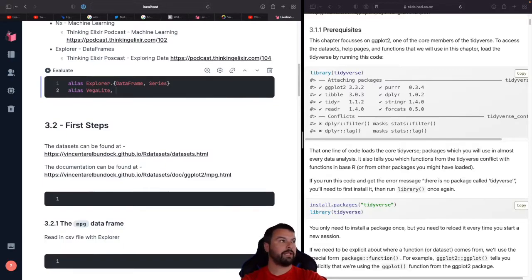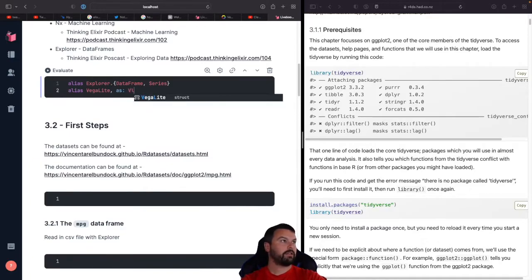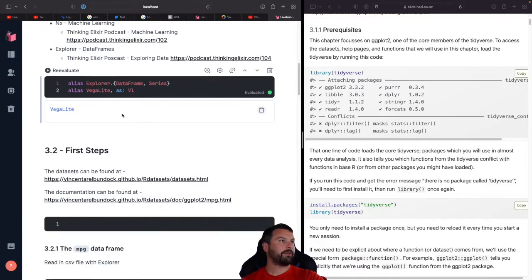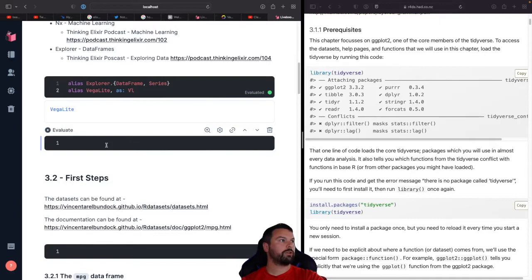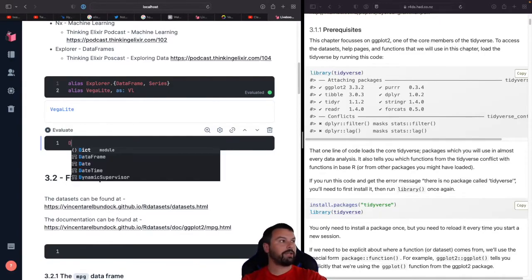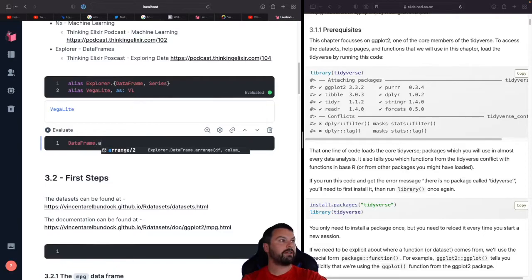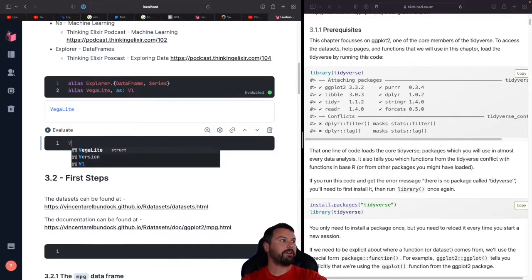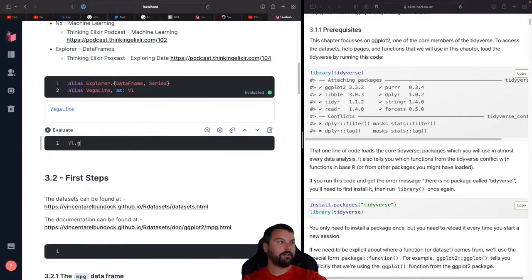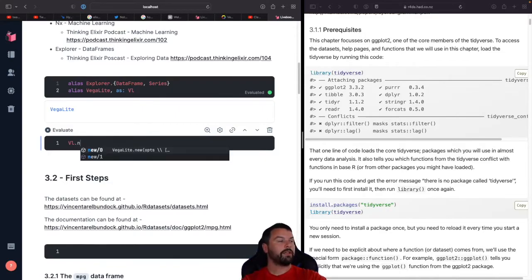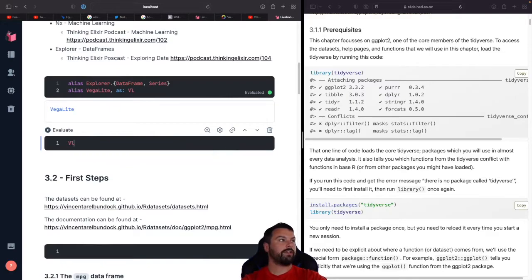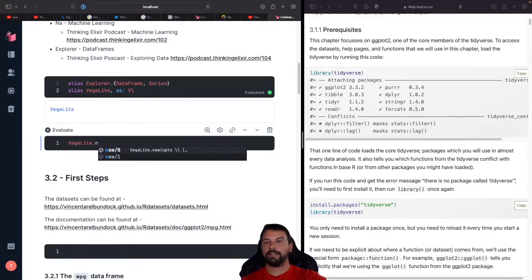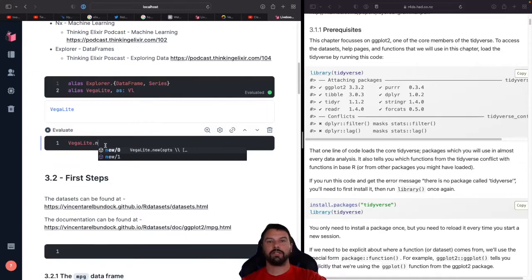And so then let's go alias. We want to alias the Vega light. So instead of typing this out all the time, what we'd like to do is give it a different, a shorter name. So this way we call VL.something. Let me evaluate that. So I'll just do one other little quick code just to show you what I'm talking about. So remember we had to do Explorer.DataFrame. Well, now we can just type DataFrame.arrange, and so now we can get to the functions, just a little bit less code to write. And same thing with Vega light. Instead of having to write VegaLight, we could write VL.new. So now we can write VL.new as opposed to VegaLight.new. It's just some niceties. You don't have to do it, but it certainly helps.